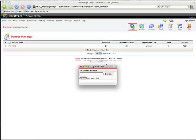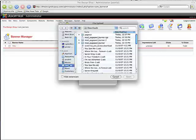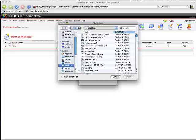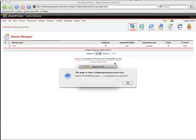PNG will not work at this point. I've had problems with that myself. So we're just going to go ahead and locate that file, which is right here. I'm going to upload it.